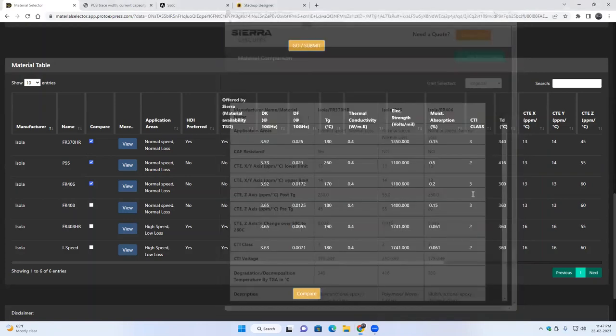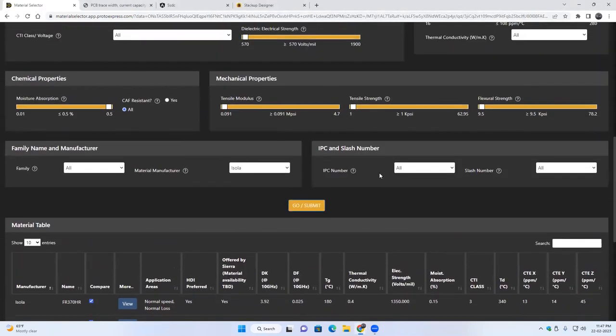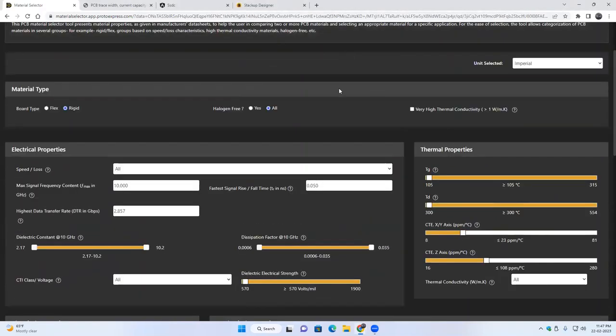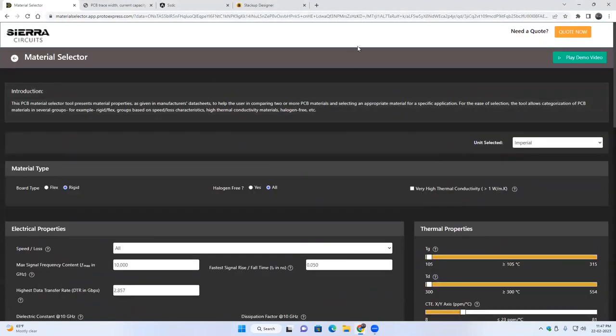Yeah, so this is the material selector tool. Thanks Prana.